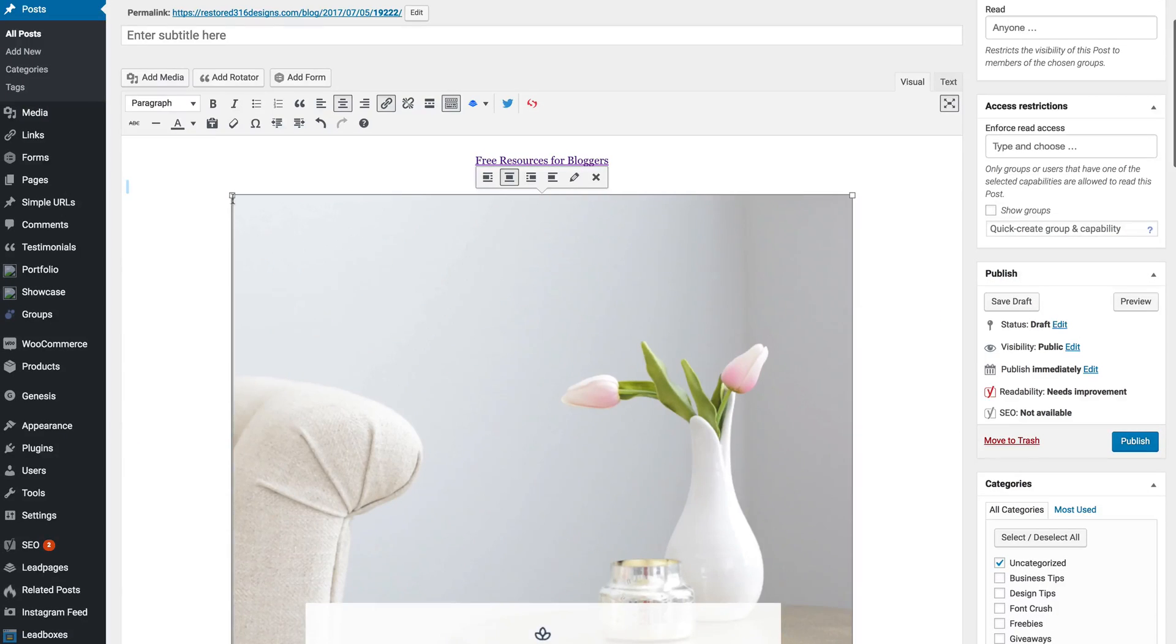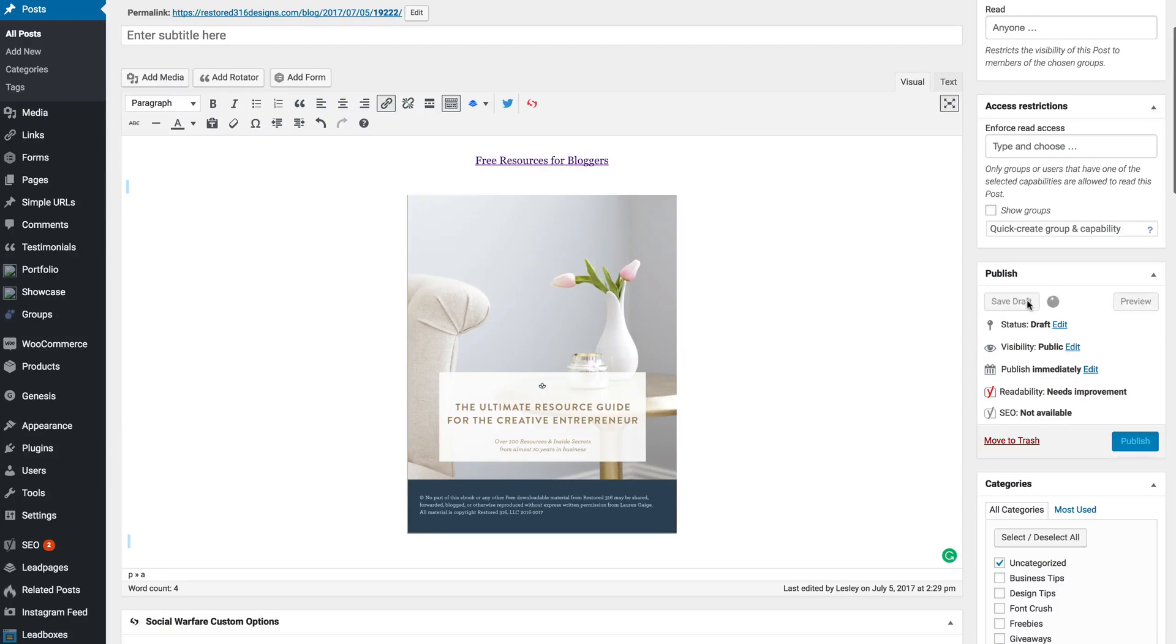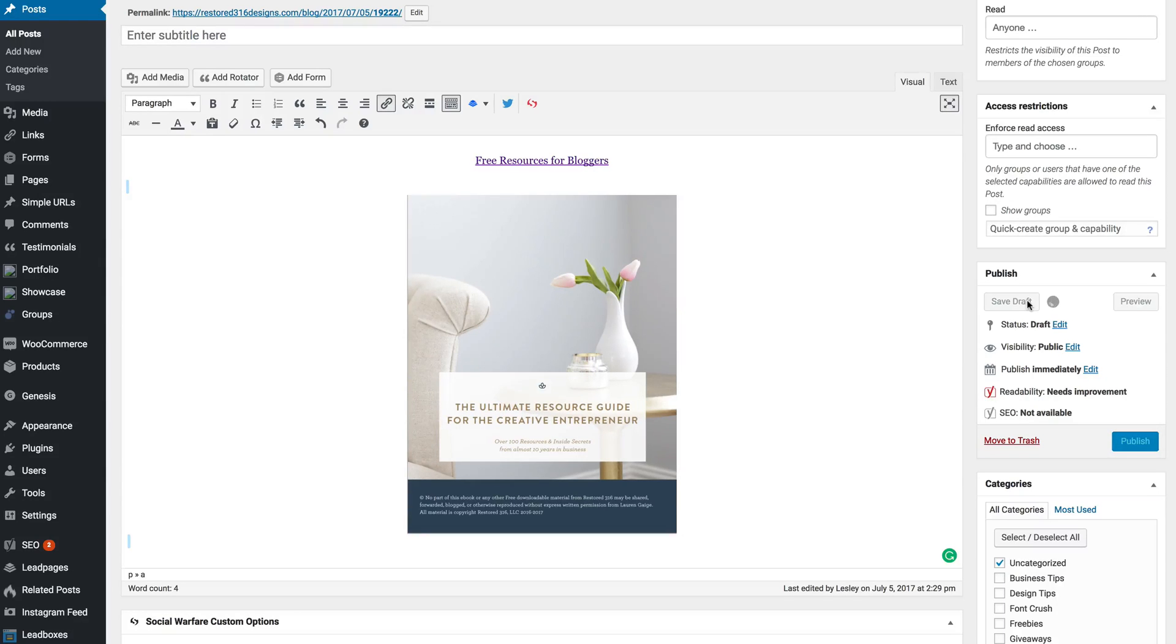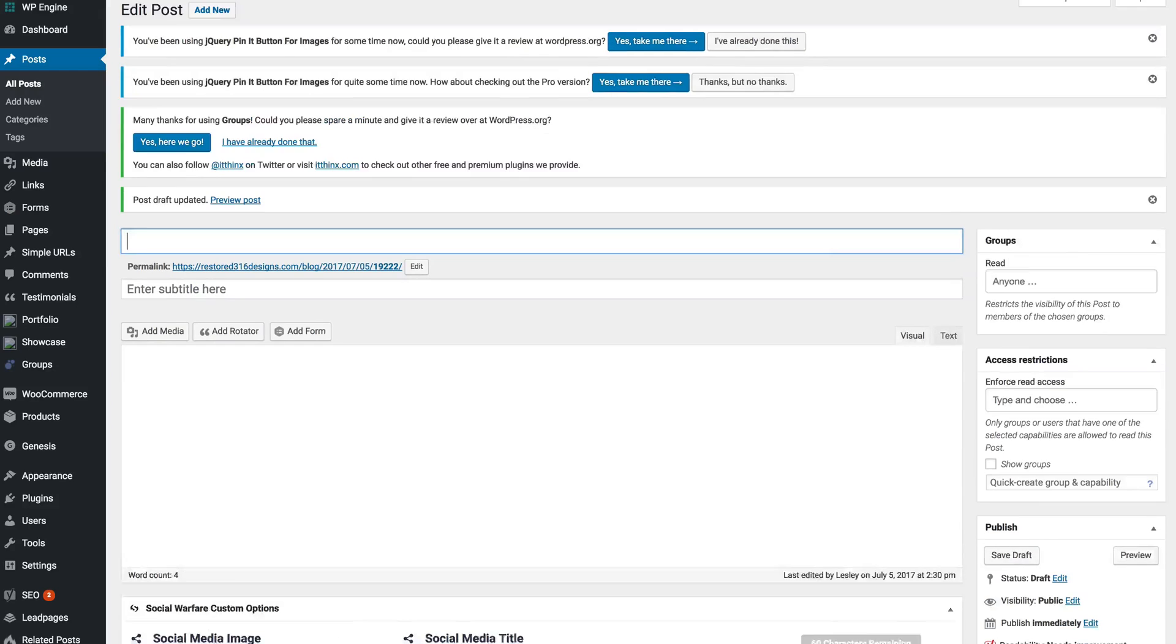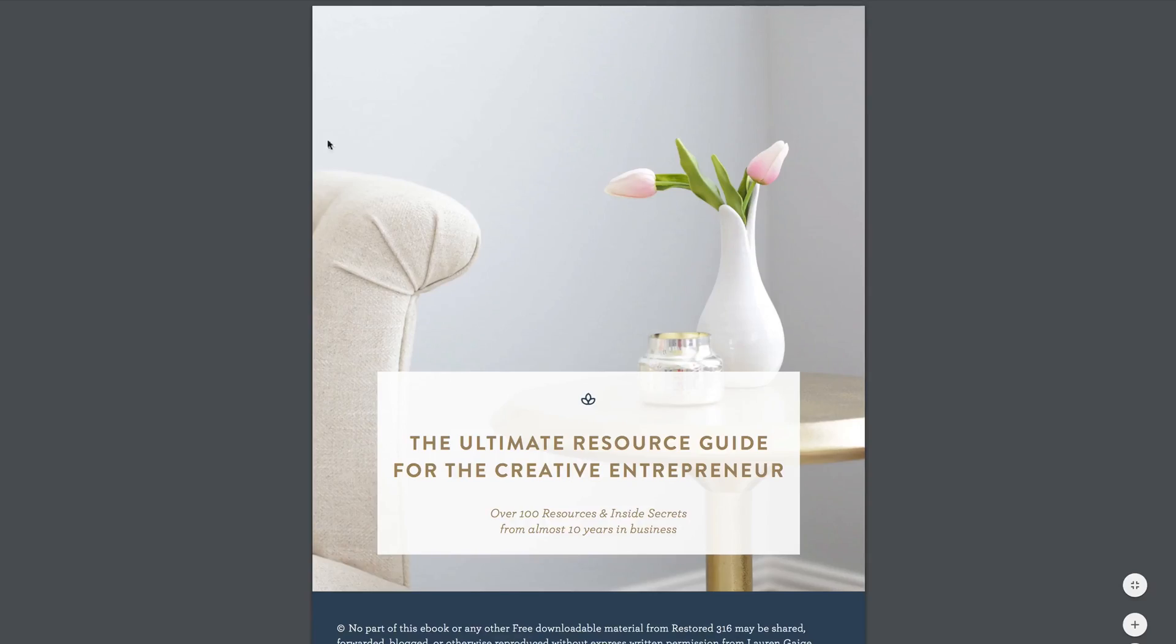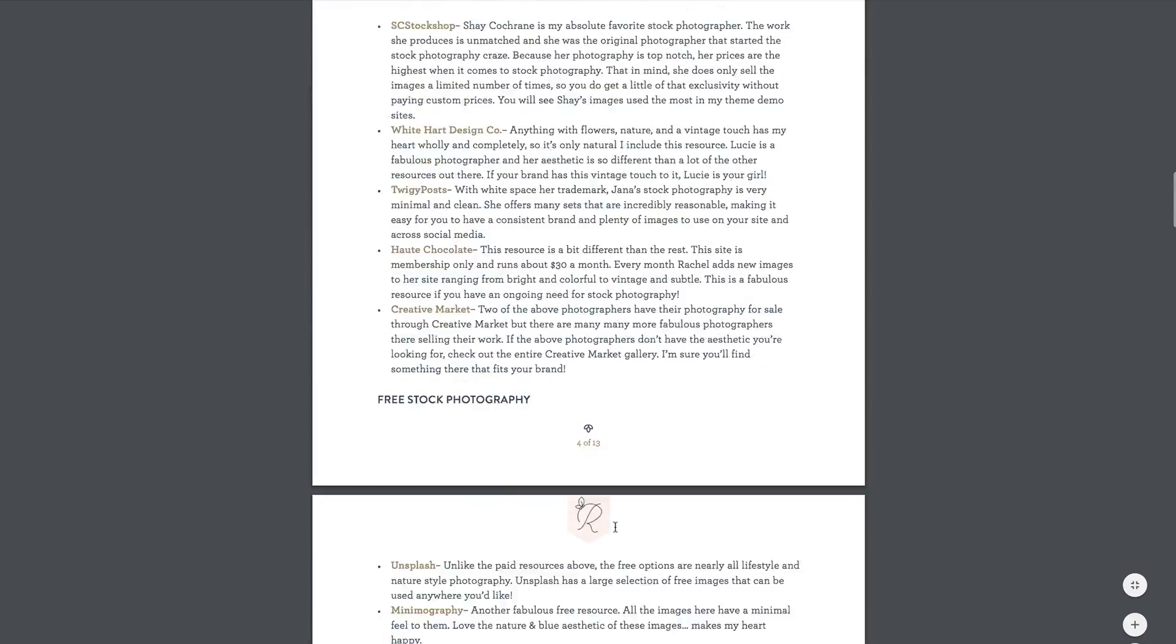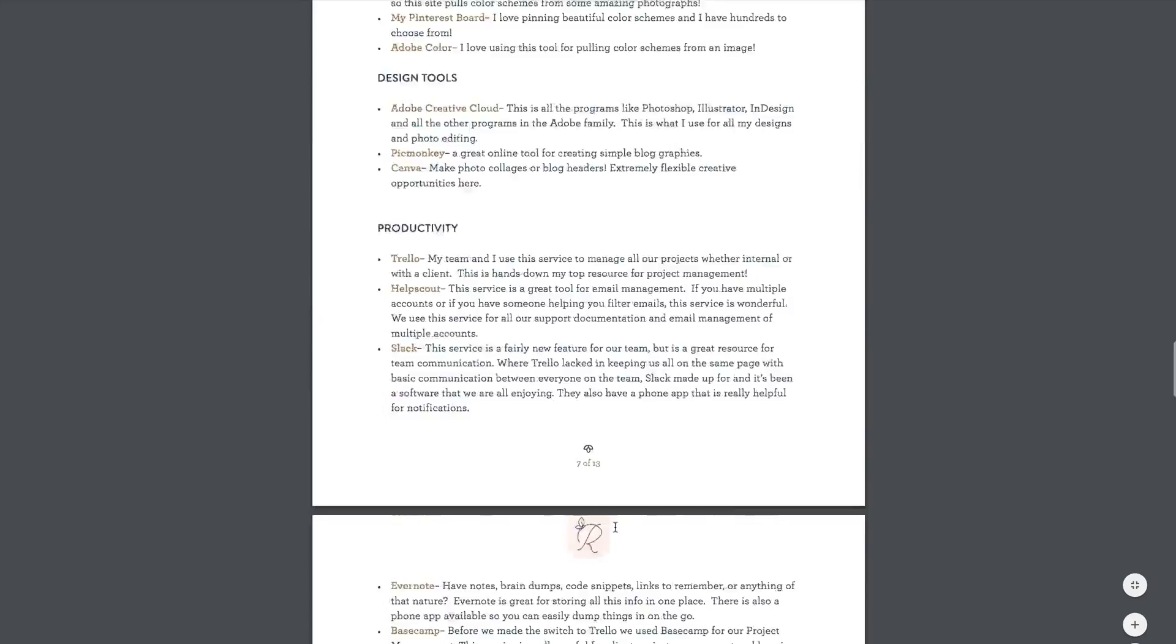You can also adjust the size of the image and save as a draft. Now just to make sure everything is up and running we're going to view this post and click on it to make sure it worked. And as you can see I clicked on it and here is the actual PDF.